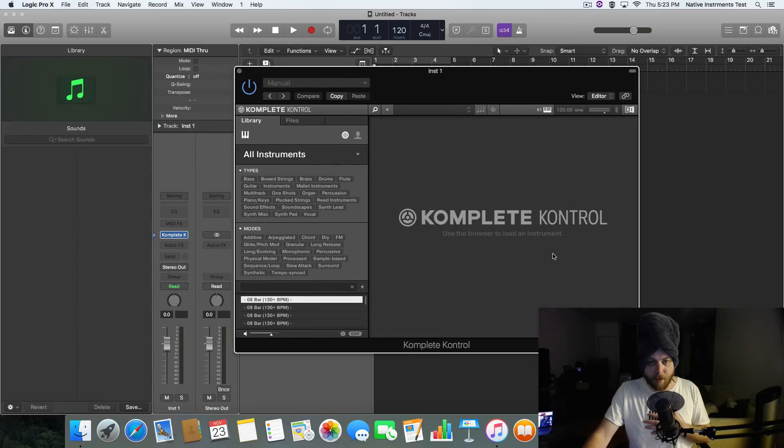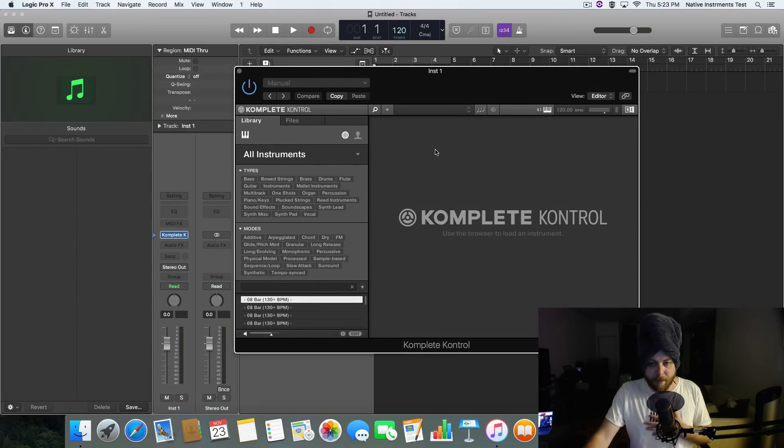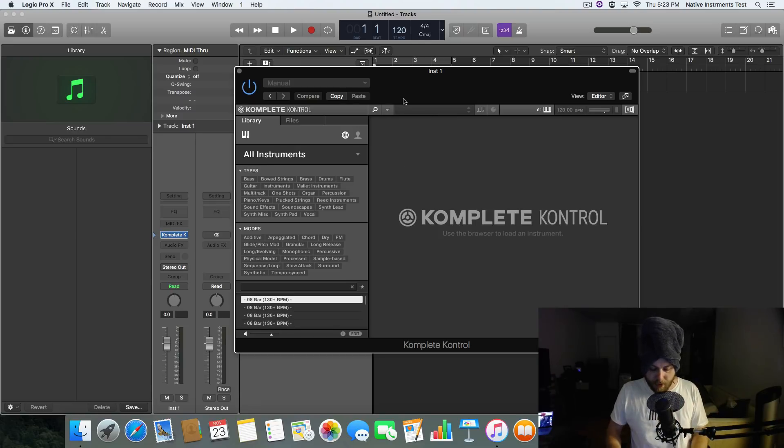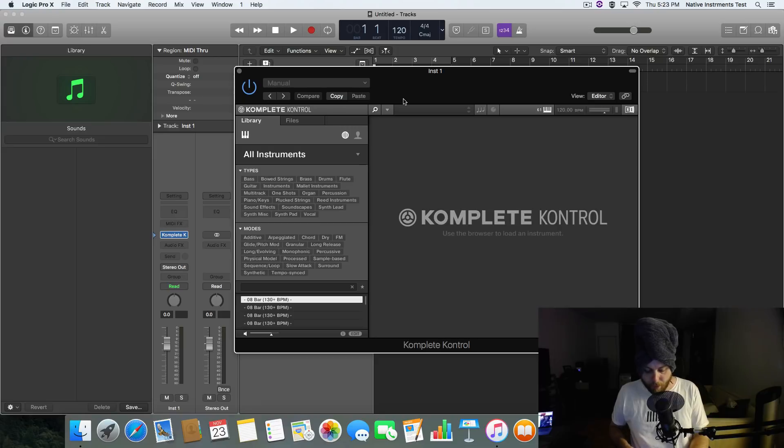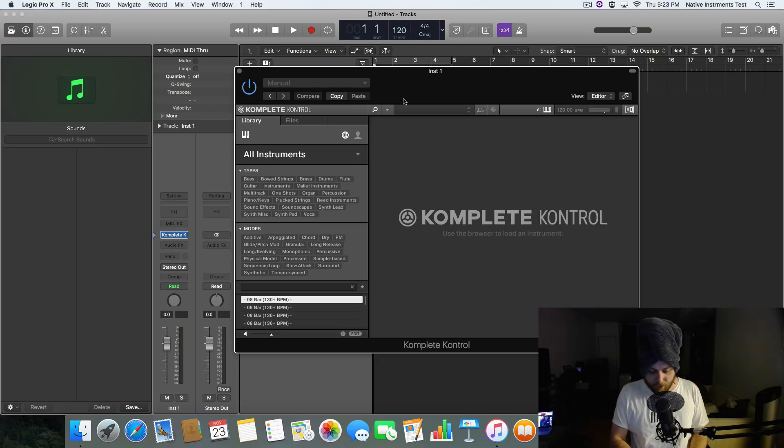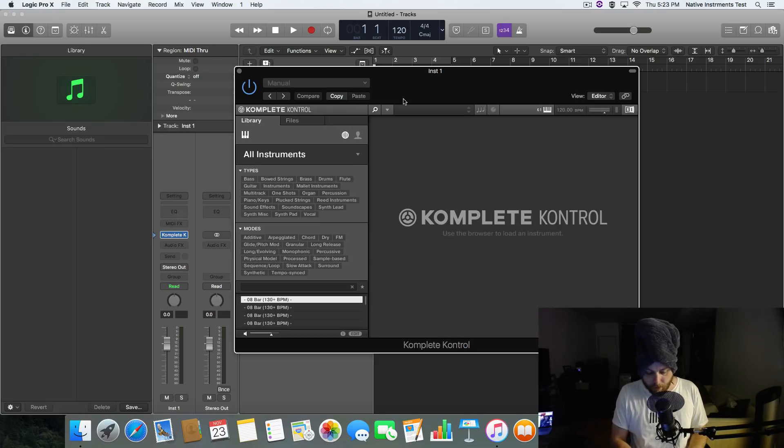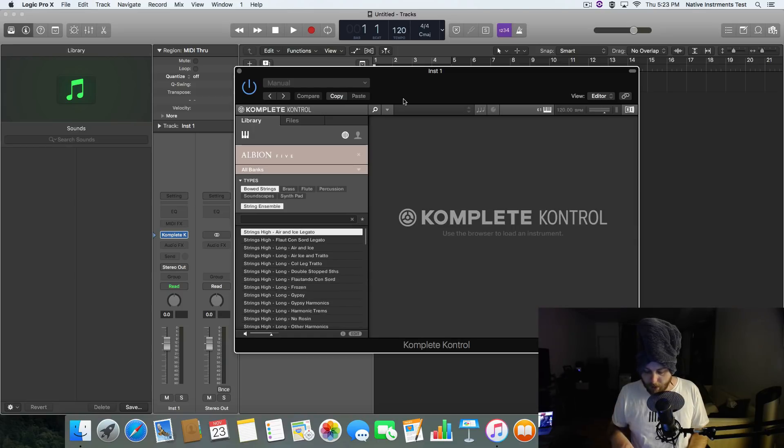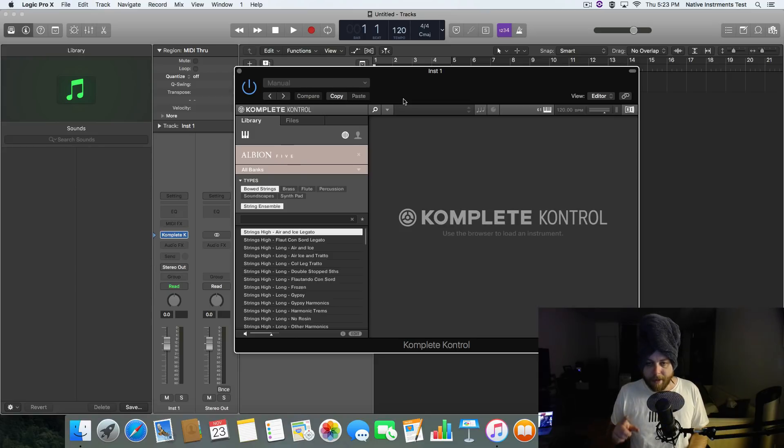This is the one that we started with, the one that encouraged so much ire in me and a lot of other people. If I go to this tab here, actually, you know what? First things first, we have to load an instrument. I'll do that from the board itself. Let's go to something over here like Albion 5 and Bowed Strings. Boom. Just Ice Legato, I think it's called. We're going to load that up.